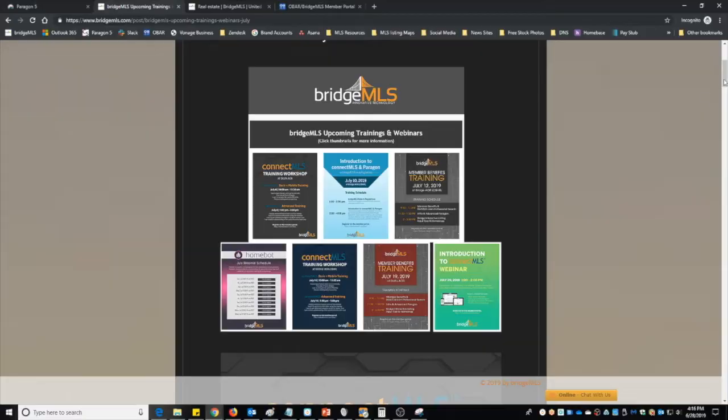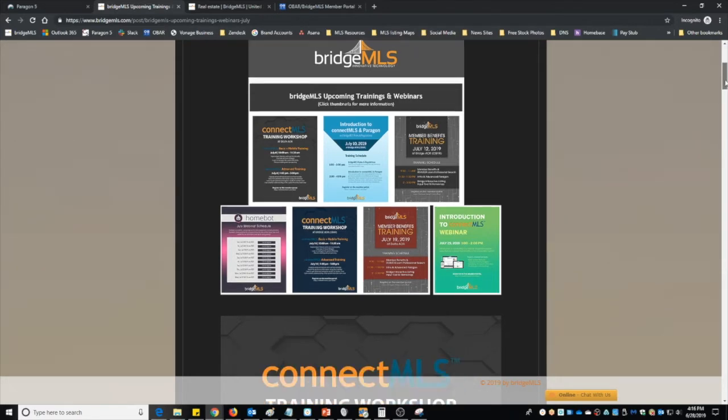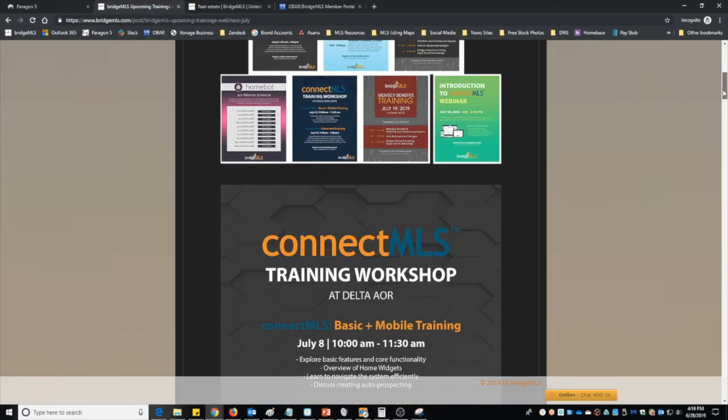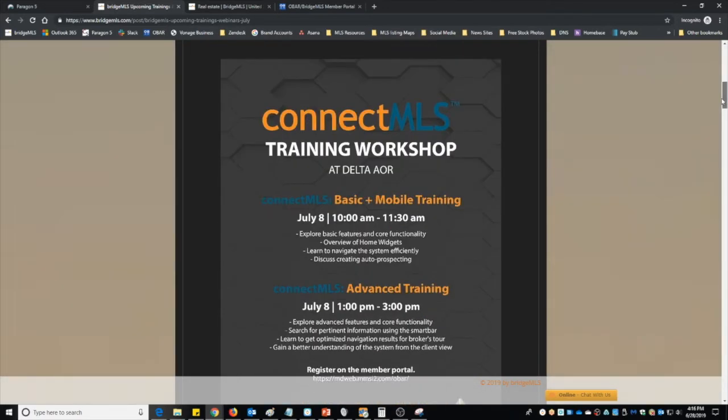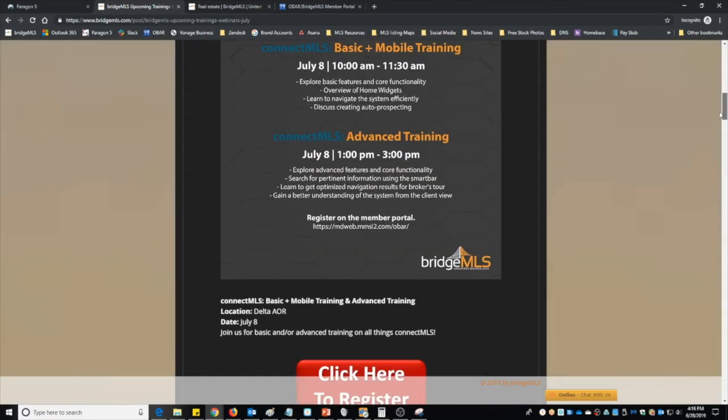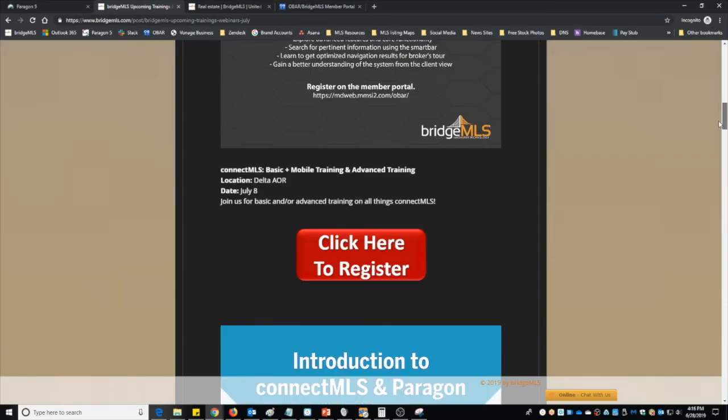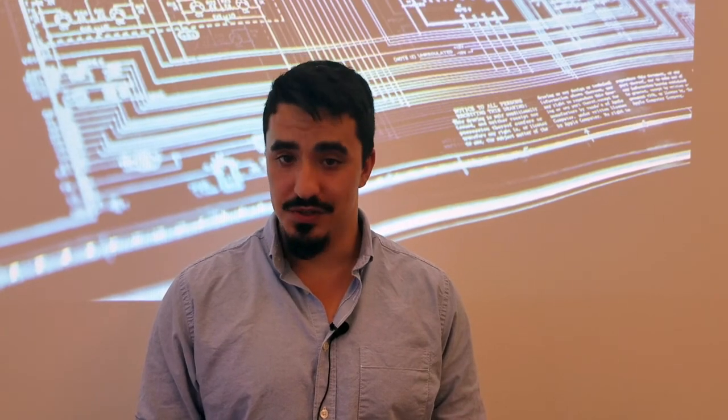To learn more about Connect MLS, disclosure.io, or any of our other applications at Bridge MLS, check out all available training sessions for free at BridgeMLS.com and register today. That's it for this week's news. My name is Dominic, and thank you for tuning in to Bridge MLS News.